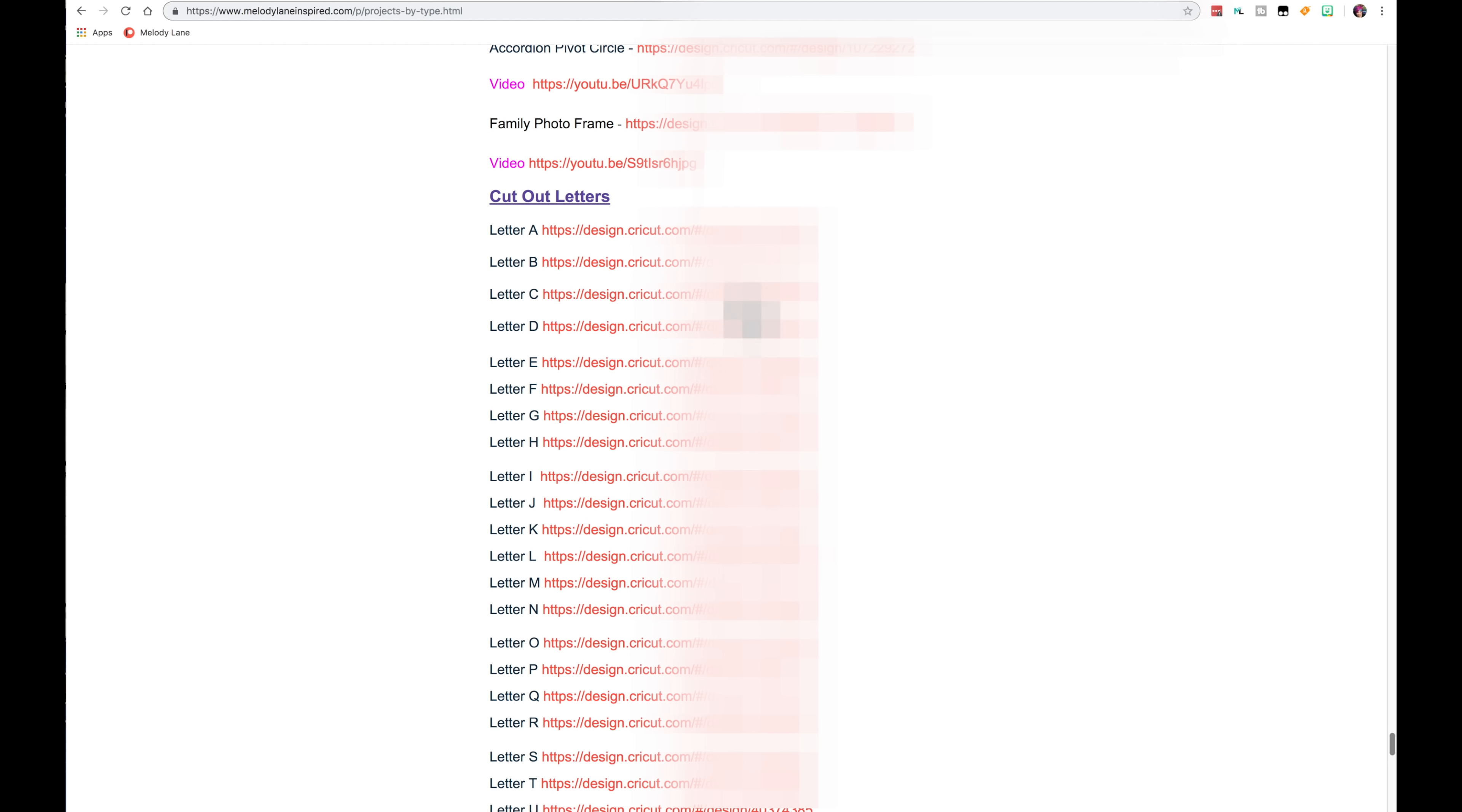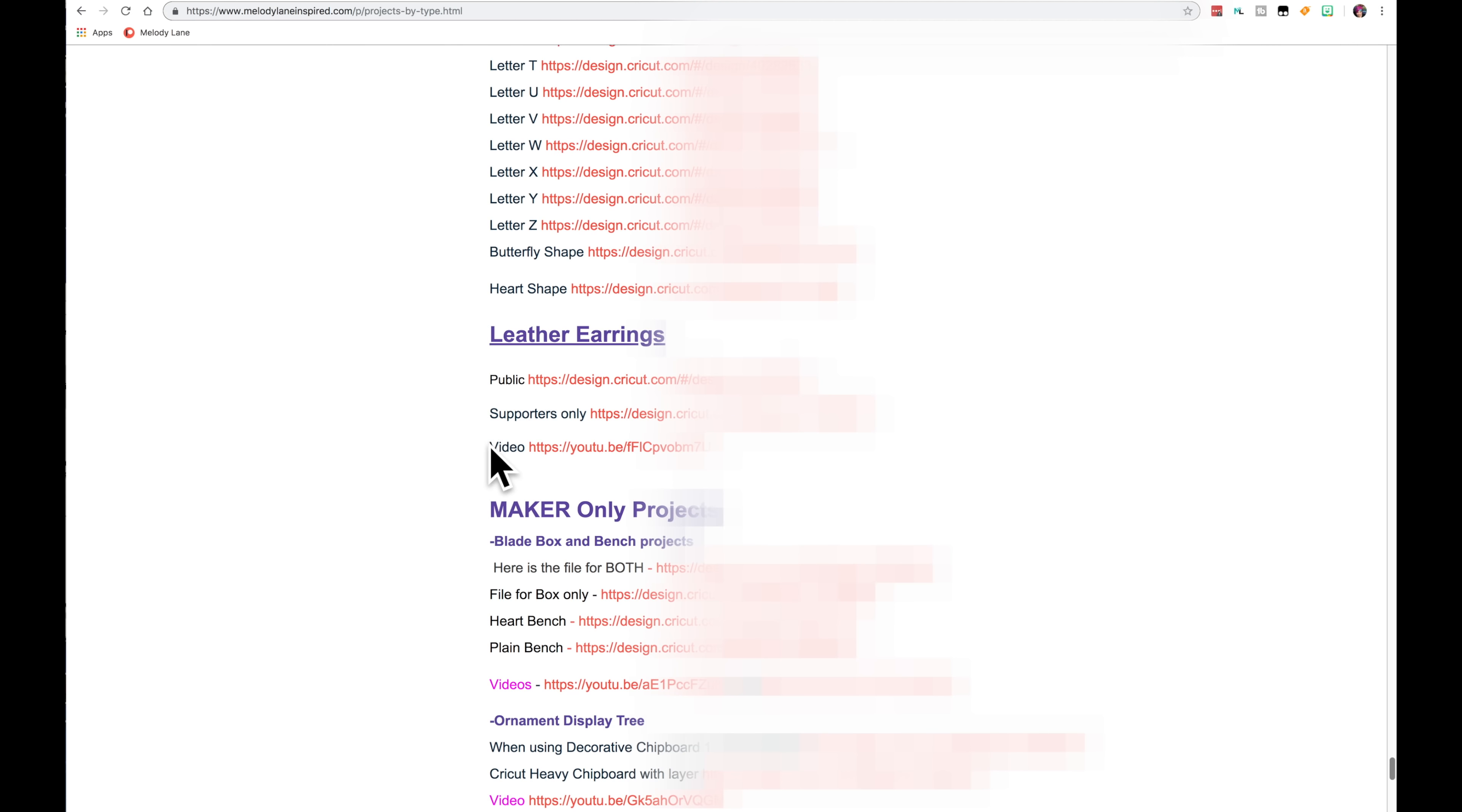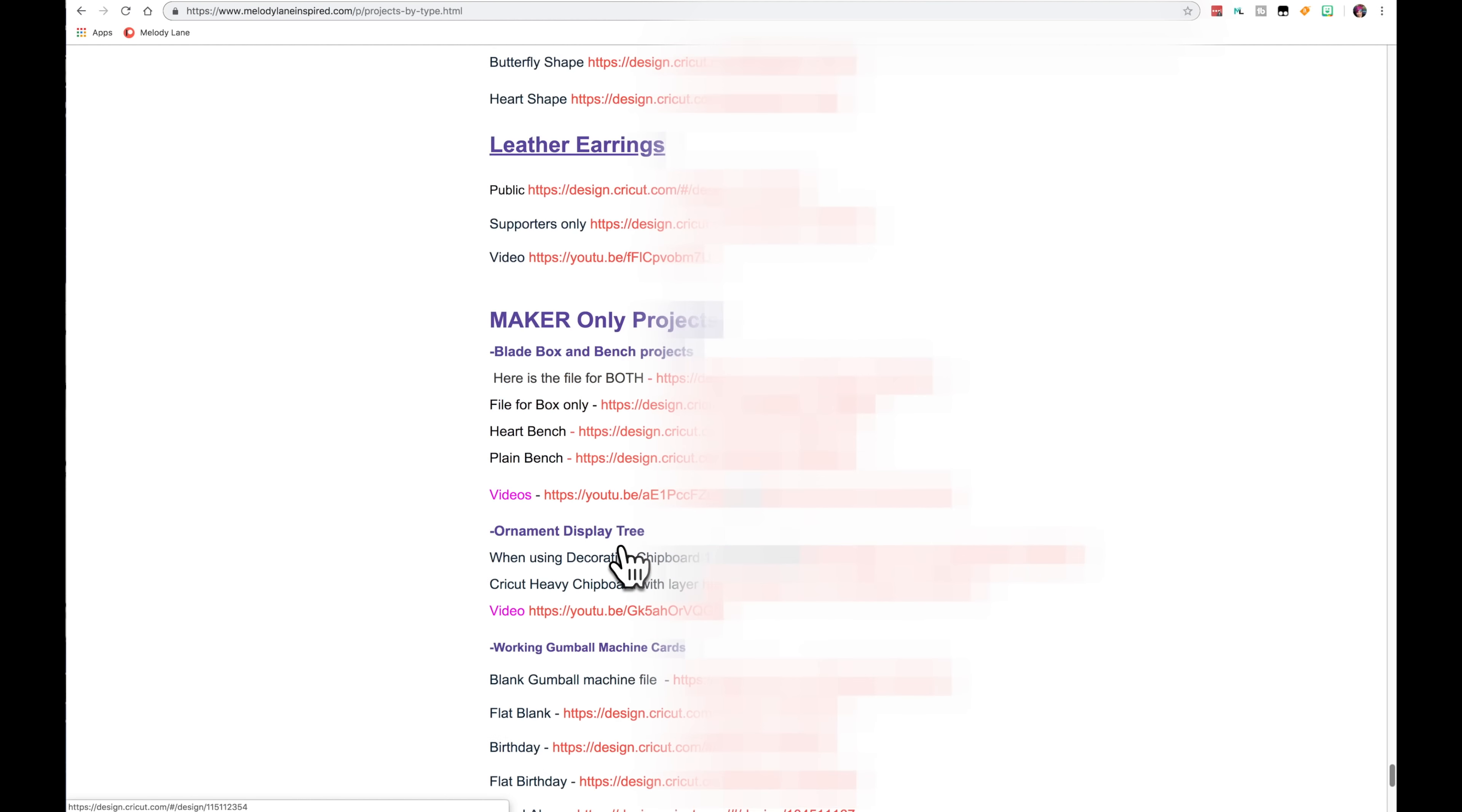And the cut out letters. If you get down to all the letters, there's a butterfly. There is a video on this, but I will be adding the video because I see I missed it. So the video will show you how I did that. And leather earrings. And then the blade box. And the bench. The ornament display. The gumball machine, because that works best when you use the Maker with it. And the pillows. And as I add more Maker projects, they will be down here.